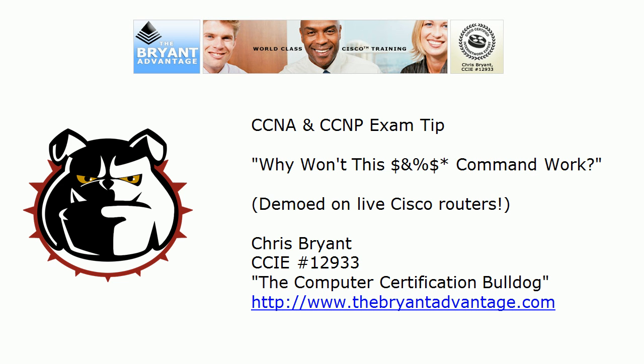Hey Bulldogs, Chris Bryan here and I got a quick CCNA and CCNP exam tip here for you. Why won't this expletive deleted command work? And if you don't curse, that's perfectly fine. You'll still get something out of this video. It's not required.